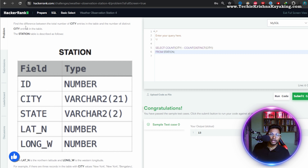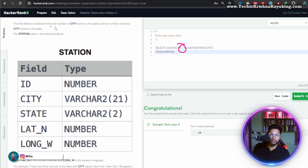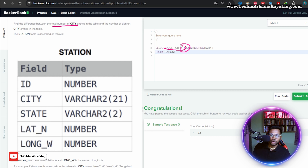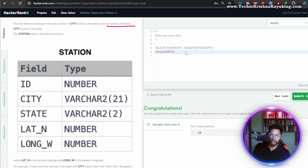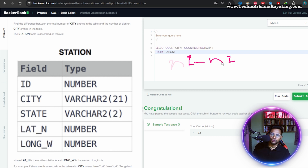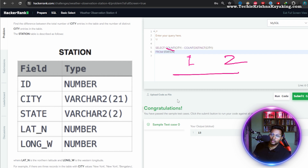Amazing! So 'find the difference' is why I put the minus here. The total number of cities is COUNT(city), and for the distinct count I used COUNT(DISTINCT city). These are two different numbers — number one minus number two — and I get the final answer.